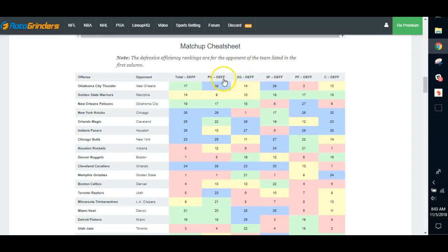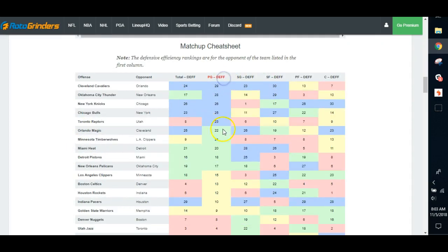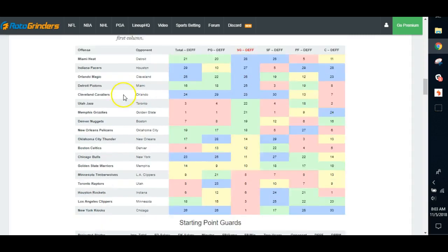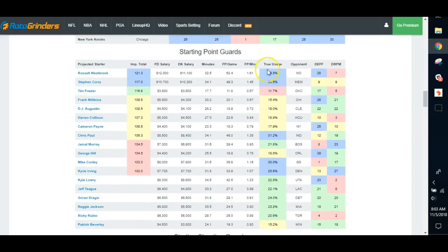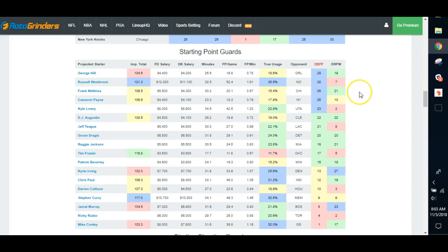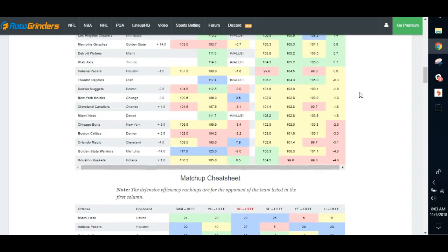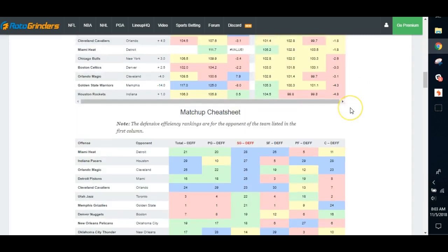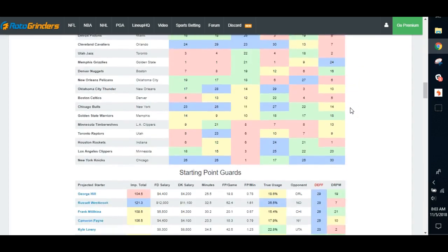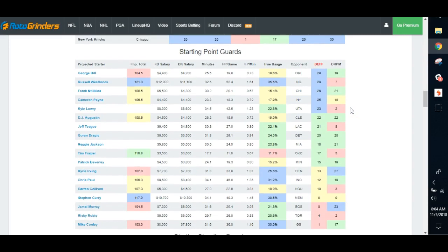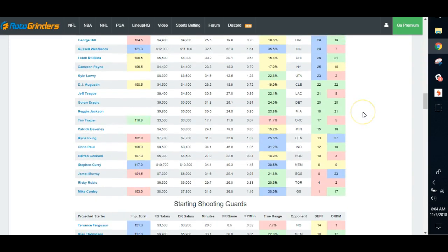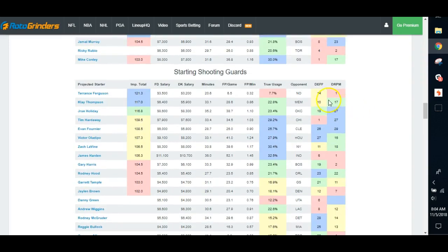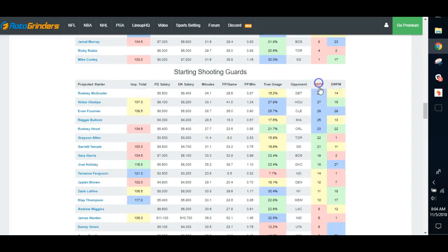Looking at the matchup sheets, you can obviously see who the softer matchups are. You can scroll down here, go to the point guards, sort by basically DVP. Look, Russell Westbrook, huge usage, good matchup. We also know pointed up big time tonight, right? And paced up. So it's a smash spot for Russell Westbrook. You don't need rocket science to tell you that. Maybe you're fading because of his price, but it's a smash spot for him.